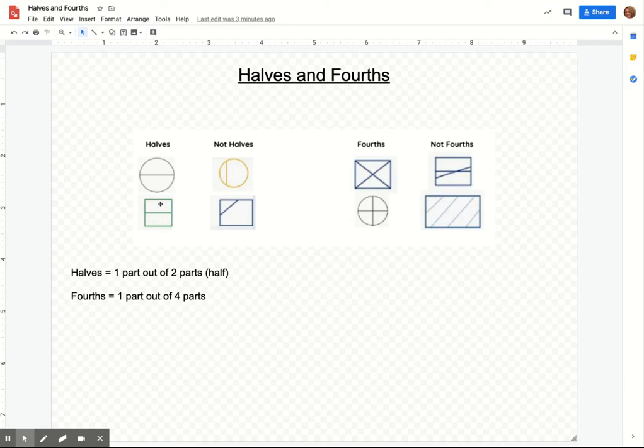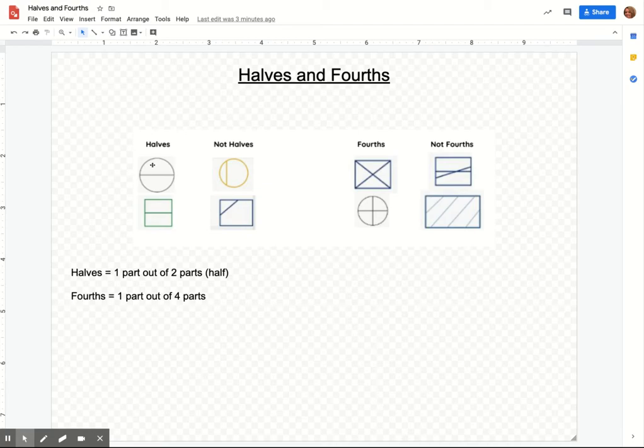Same thing here. These two are equal. This is not equal. So those are not halves. So when you're looking at halves, you're looking at the whole shape and two parts of that shape being exactly the same.